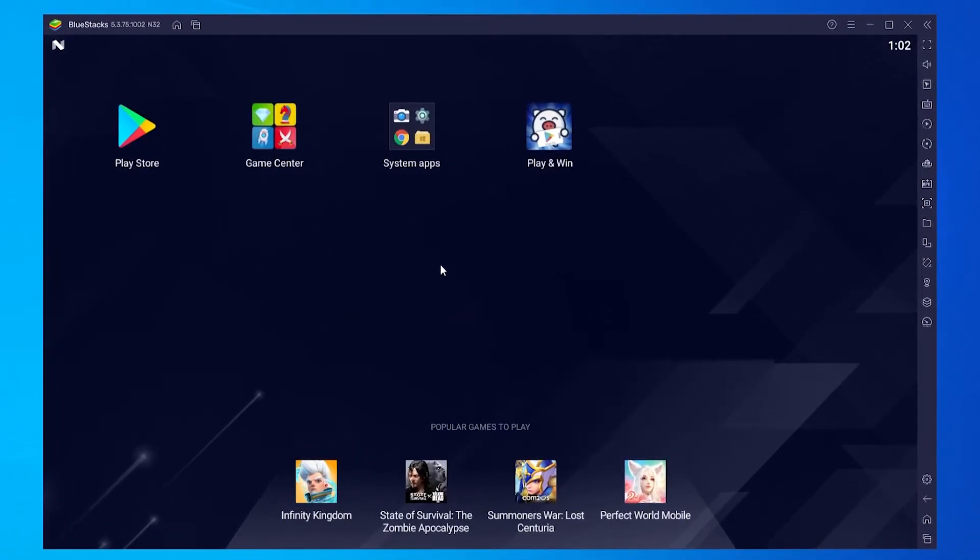So when you first get into BlueStacks you'll notice it literally does look like an Android tablet, and that's because it literally emulates one.